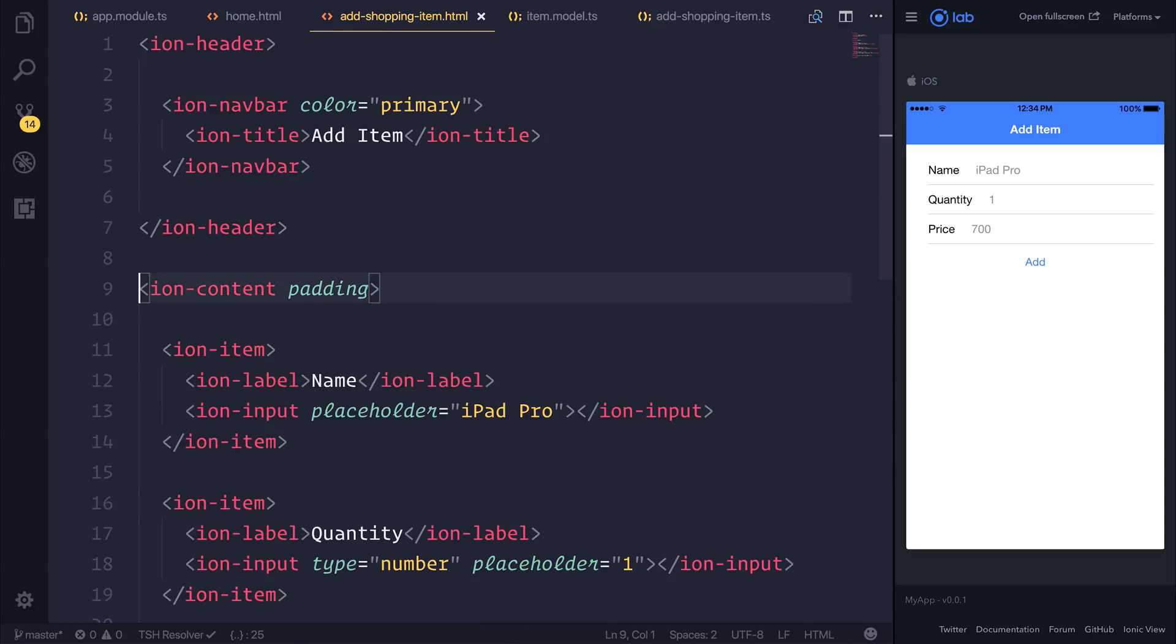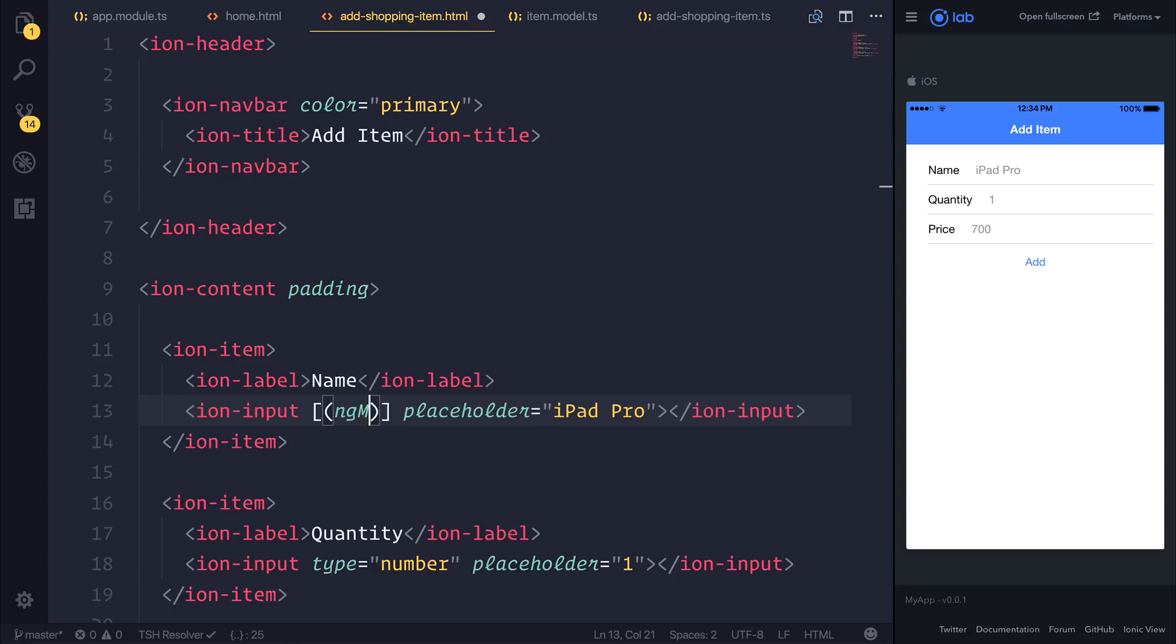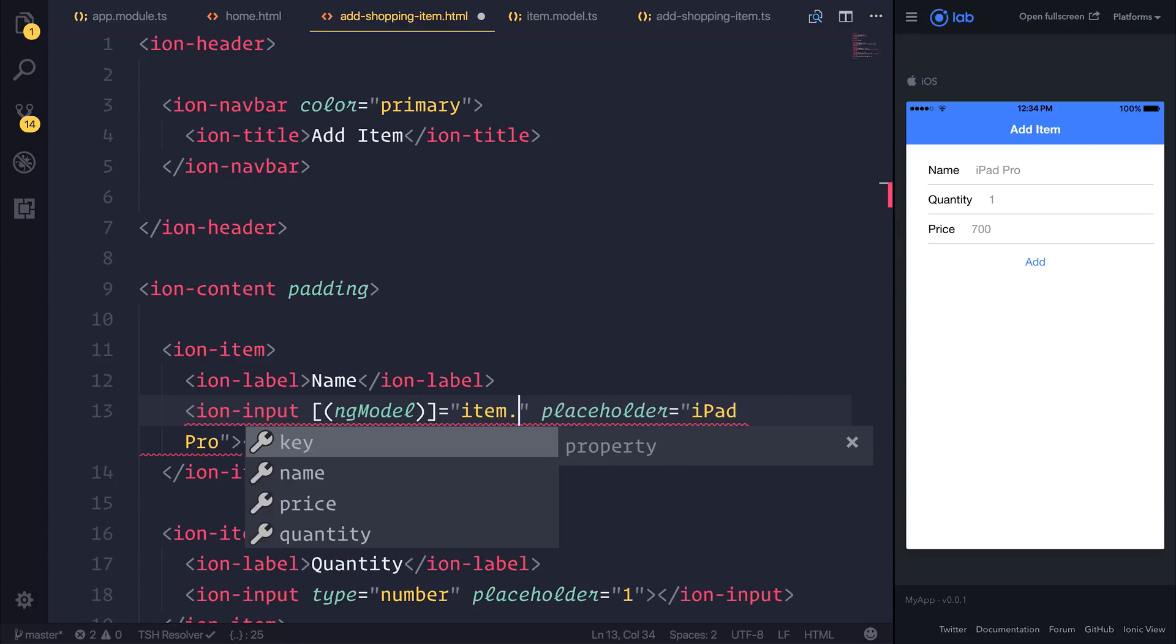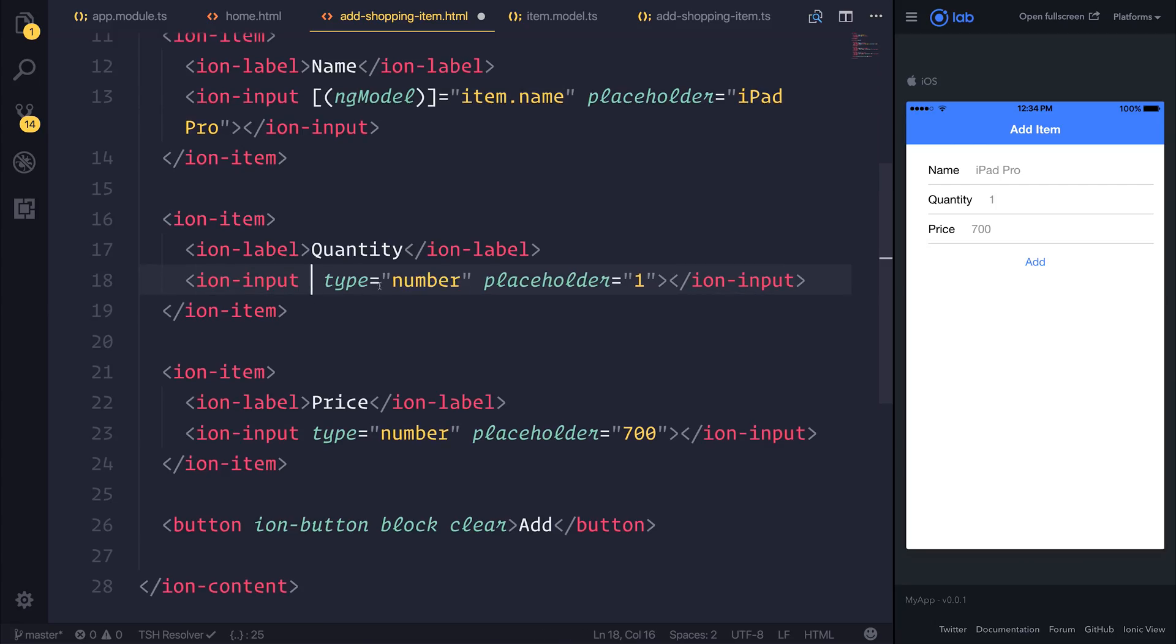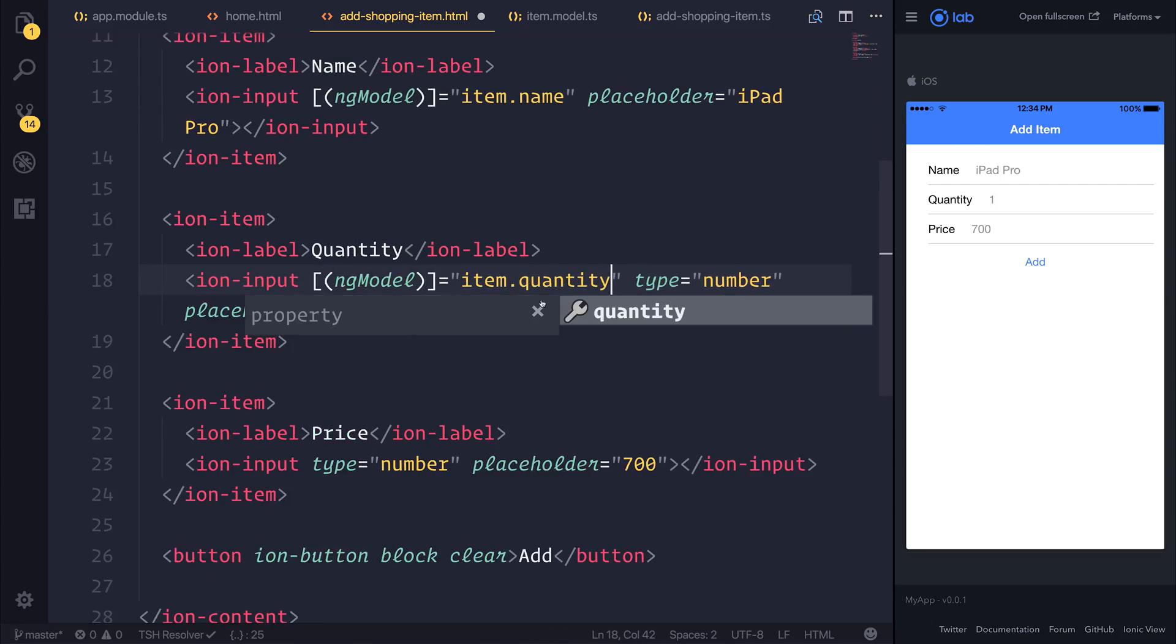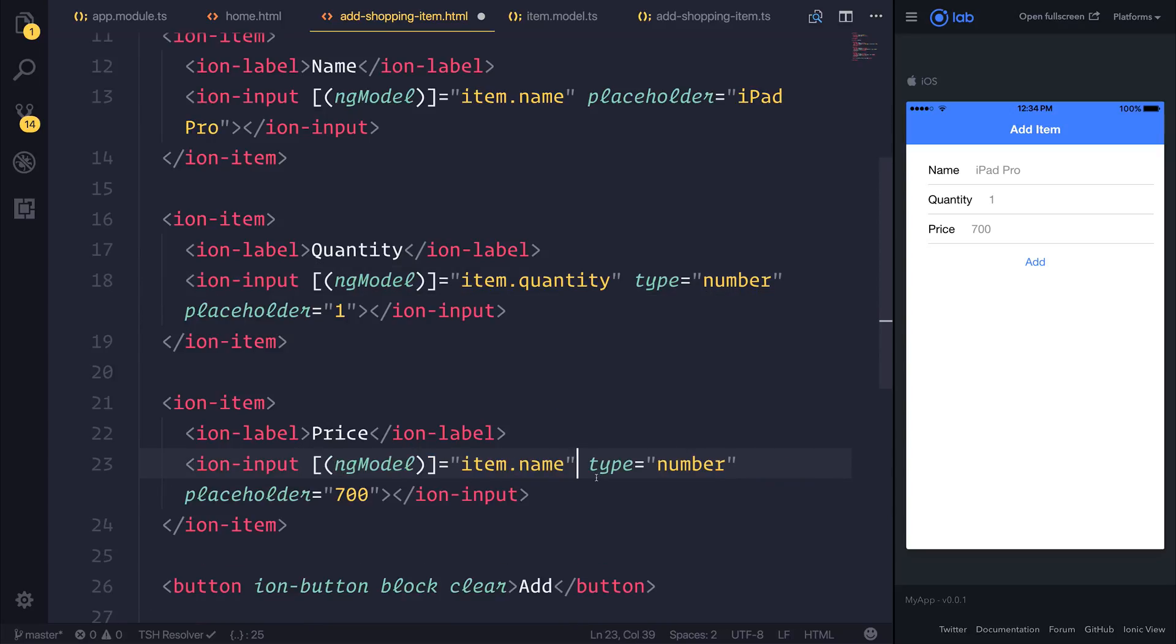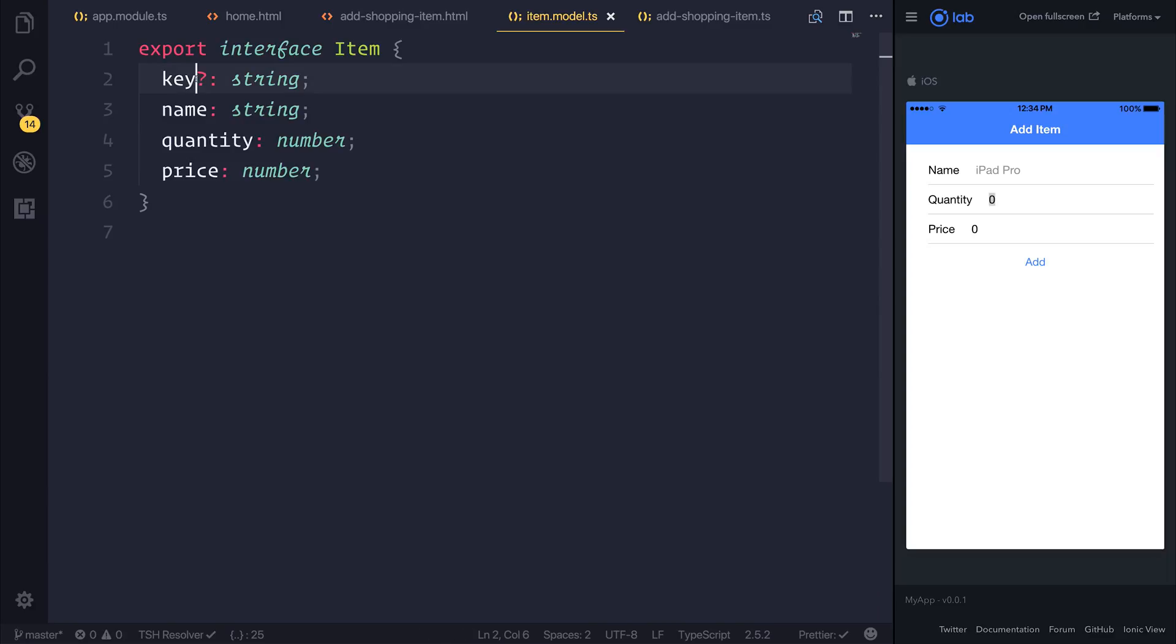We can head back over to our add-shopping-item.html and we can set the ng-model of each one of our inputs to the item.name. This time it will be item.quantity and finally item.price.